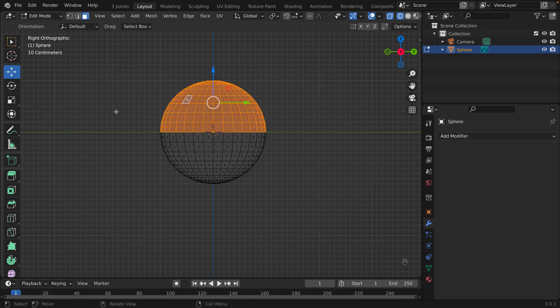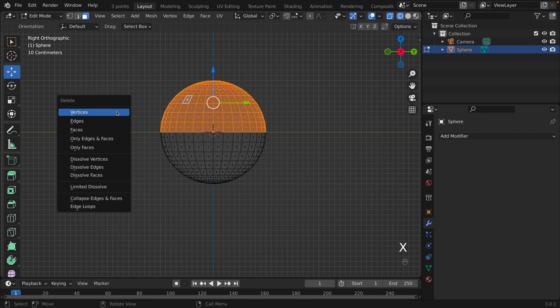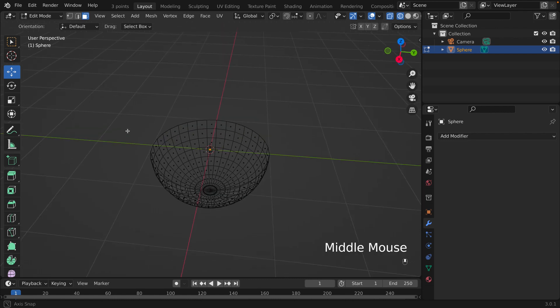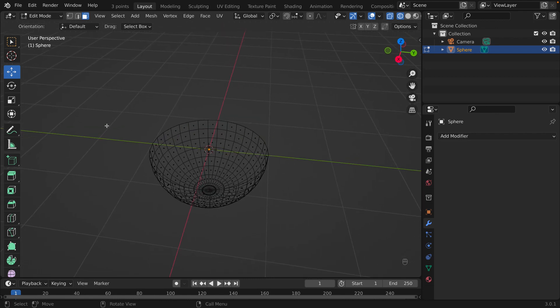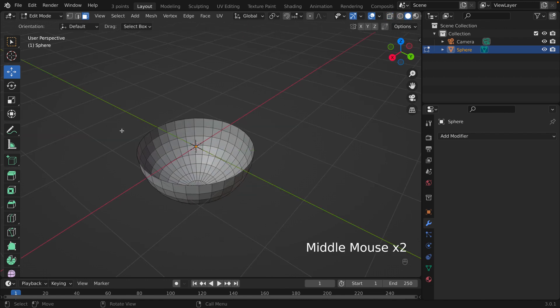In Side View with Wireframe, I'm going to box select all of the top half. Now we have the top selected. We're going to delete that by pressing X and then Faces, because we want to delete all the faces. Going back to Solid view — voila! We have the top removed and we're just left with the bottom.